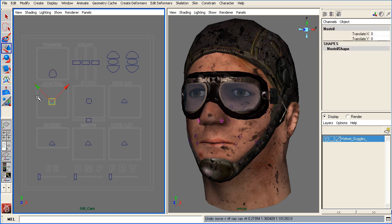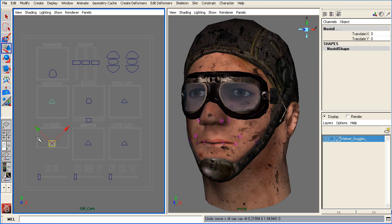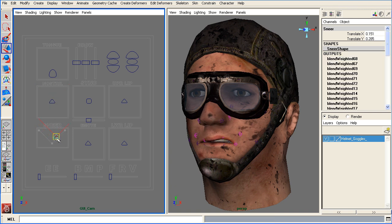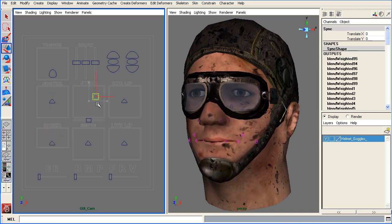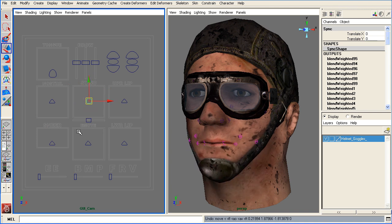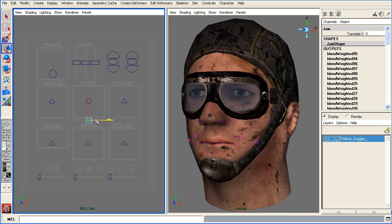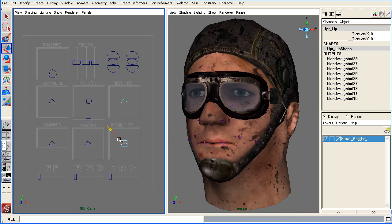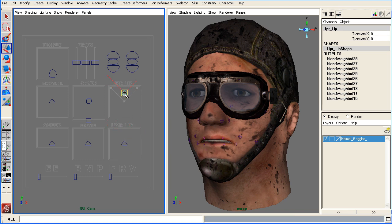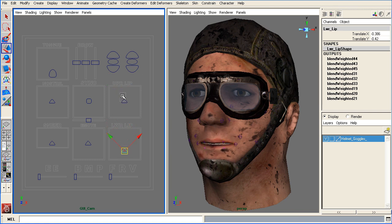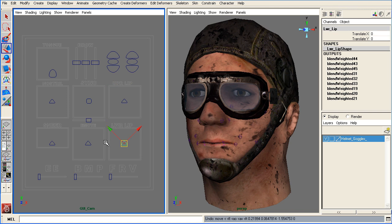There is nostril. There is sneer and nostril. And then there is just sneer. There is sync to create different phonemes. There is also, just for the jaw to move back and forth, there is upper lip and lower lip.